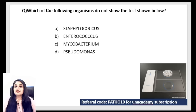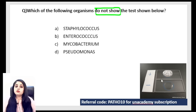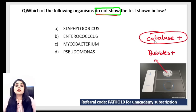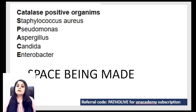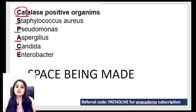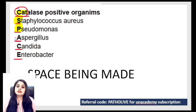Let's attempt: which organisms do not show the catalase test? The bubbly test shown is the catalase test, so they're asking which is catalase negative. The mnemonic is 'cats need space' — catalase positive organisms are: S for Staphylococcus, P for Pseudomonas, A for Aspergillus, C for Candida, E for Enterobacter. Staphylococcus and Pseudomonas are catalase positive. Aspergillus and Candida are not in the current options. Enterococcus is not catalase positive — don't confuse Enterobacter with Enterococcus.